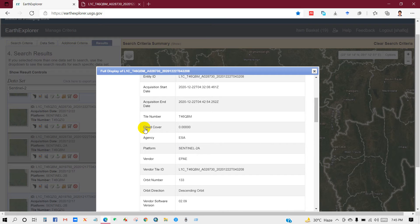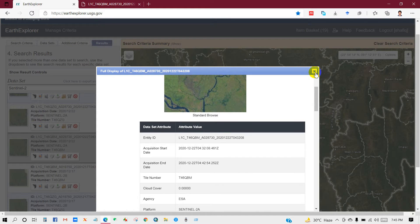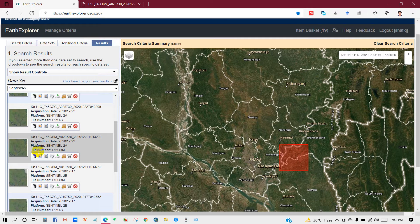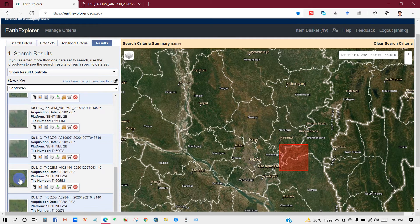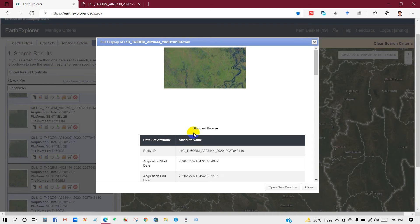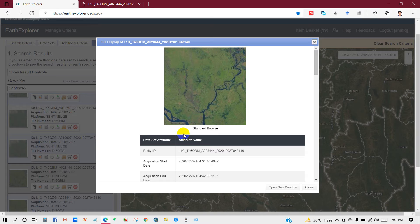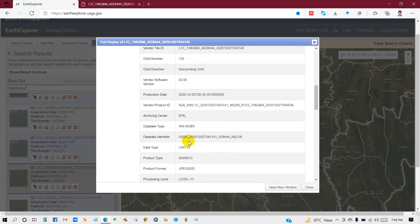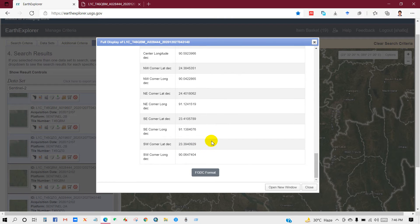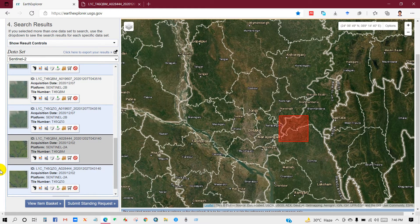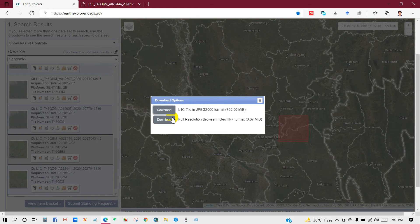You can see details such as cloud cover, latitude, longitude, data source, and much more information. Here the cloud cover is 0. To download, click the download icon. You will see two download options — click on the first option.